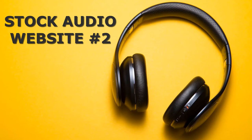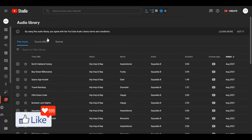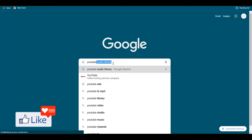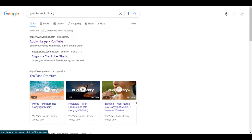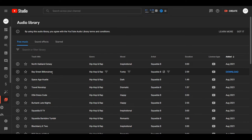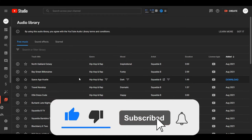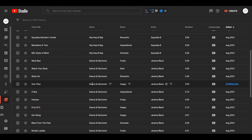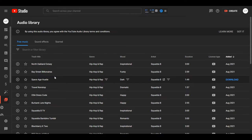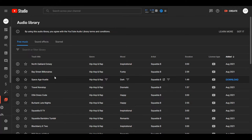The second stock audio website I would be introducing you to is known as YouTube Audio Library. YouTube also has a library from which you could download clips and use them for your YouTube videos. You could directly type 'YouTube Audio Library' in the Google search bar and get onto the page directly. You have different types of free music available to download — hip hop and rap, rock, dance and electronic, and more. As a courtesy, just mention 'Music by Audio Library YouTube' in your description.